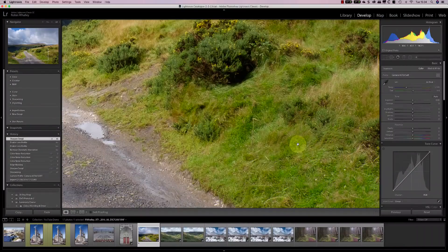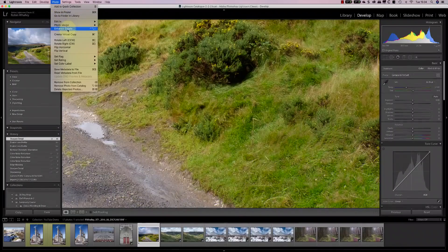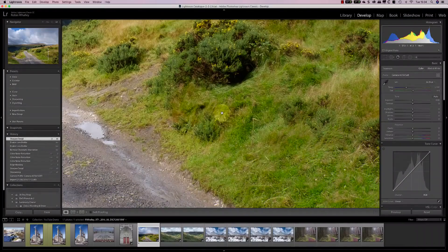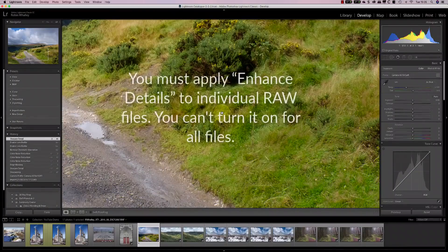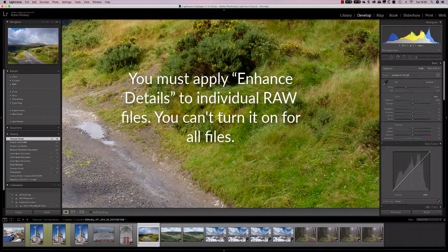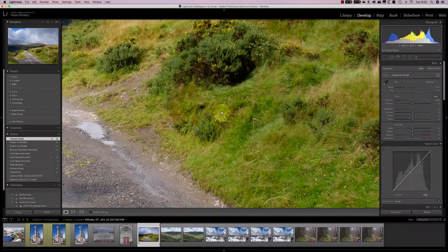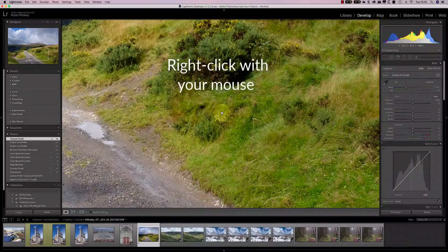Now let's use the Enhanced Detail feature of Lightroom. You can select Enhanced Detail from either the Photo menu or by right-clicking on the image. This is important: it's not something you can simply turn on and off. To use Enhanced Detail, you need to process each raw file that you want to apply it to separately. If I click on this image, you can see the Enhanced Detail option.